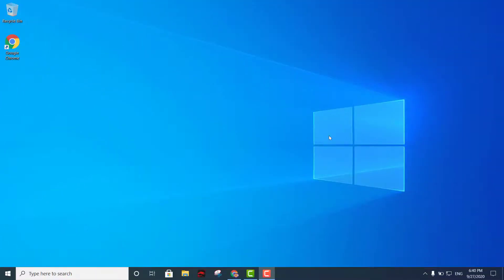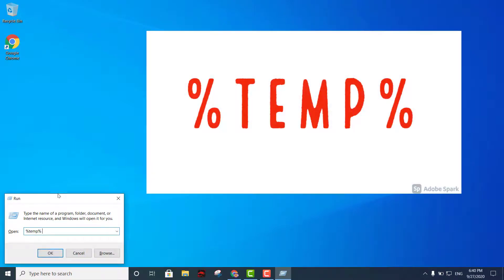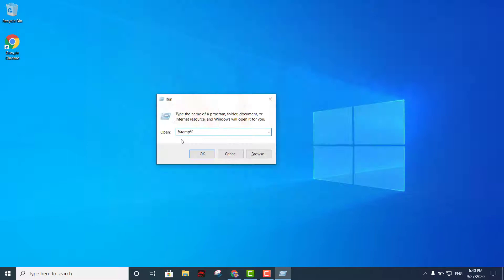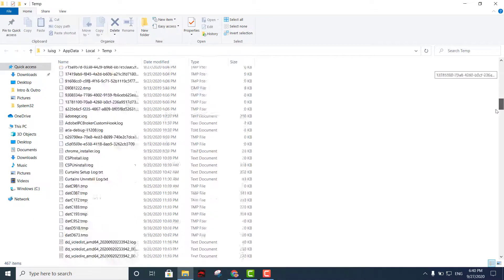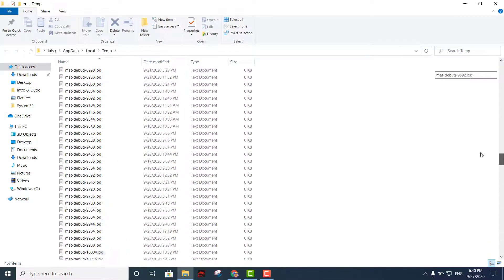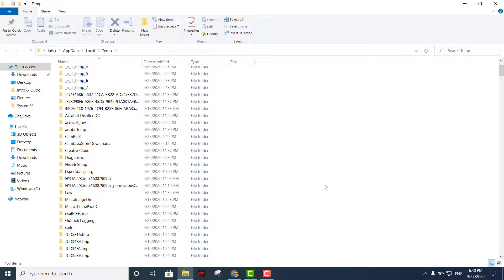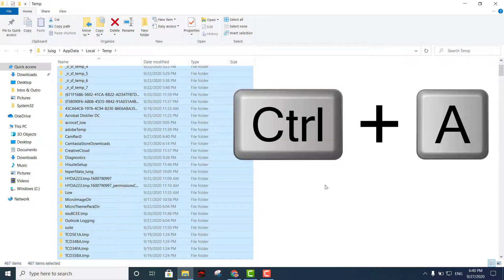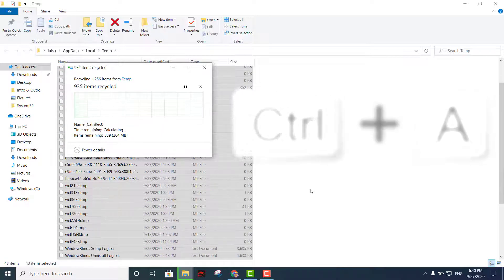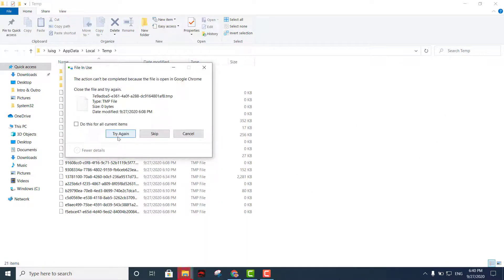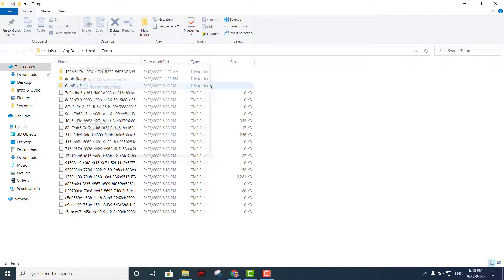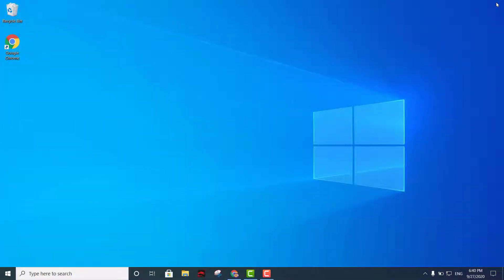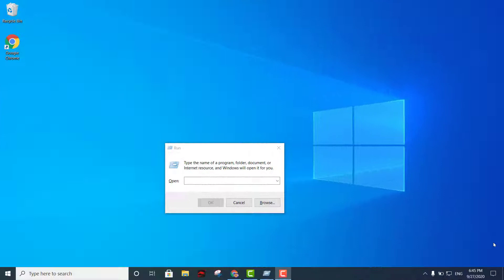Now let's run %temp% — that's the eighth command. All of these files here are just temporary files you really don't need. Press Ctrl+A to select all, then delete them, because they're just taking up space. It probably won't be able to erase all of them, so just leave any that can't be deleted. There you go — all temporary files deleted.